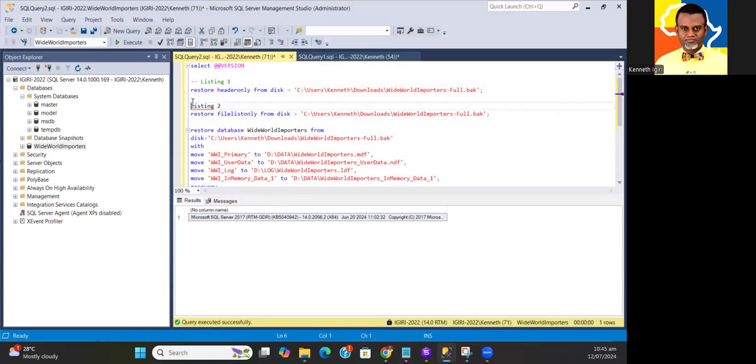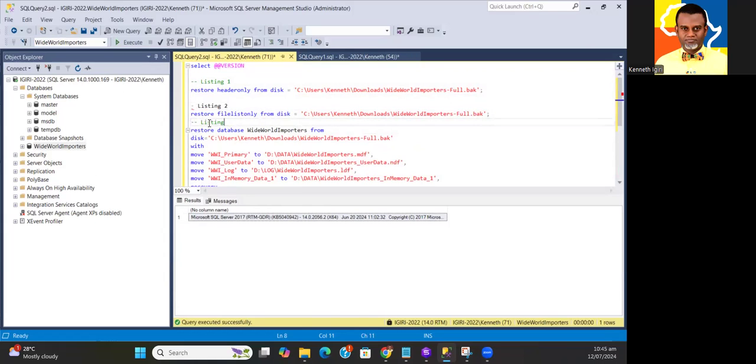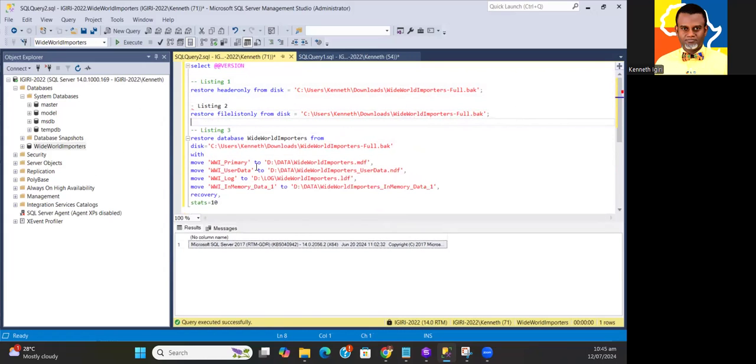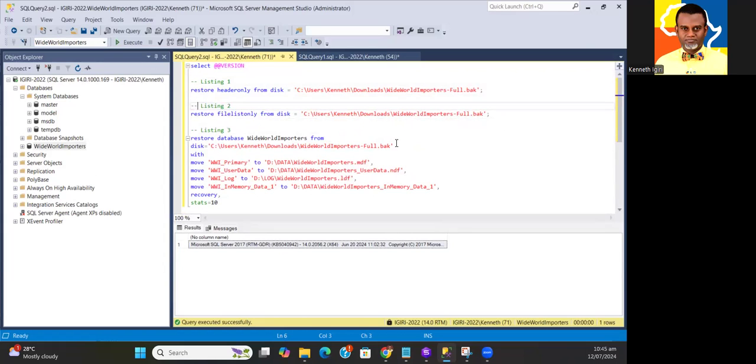So these are the only scripts you need to get this movement done. Essentially what you're doing is using the backup and restore approach to migrate a database from one server to another, from one site to another, from one company to another.